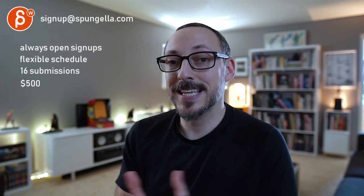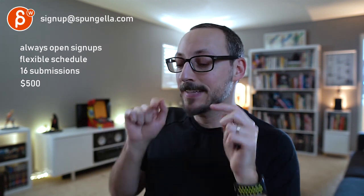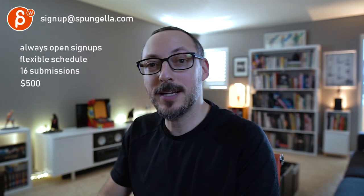Alright, there's an email you can sign up, you can start whenever you want, you can submit whenever you want. You get 16 submissions either way. A like and subscribe would be awesome. Alright, thank you.